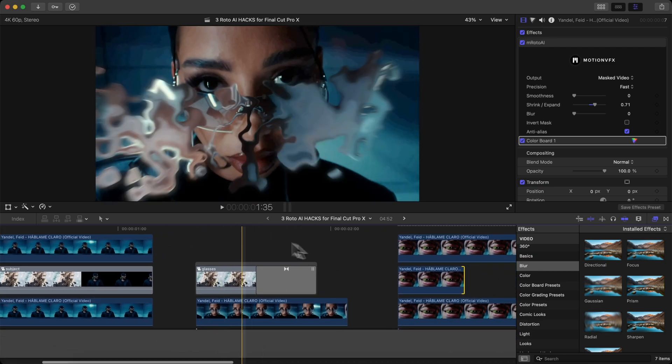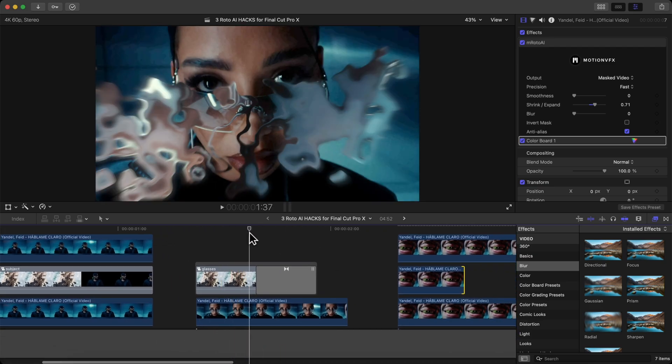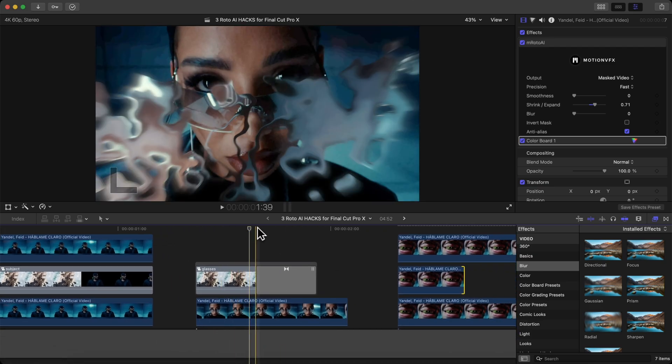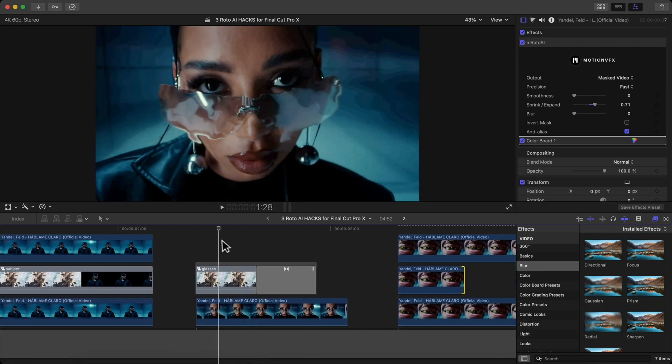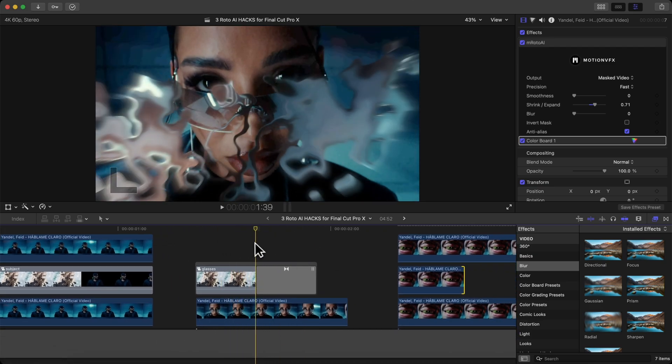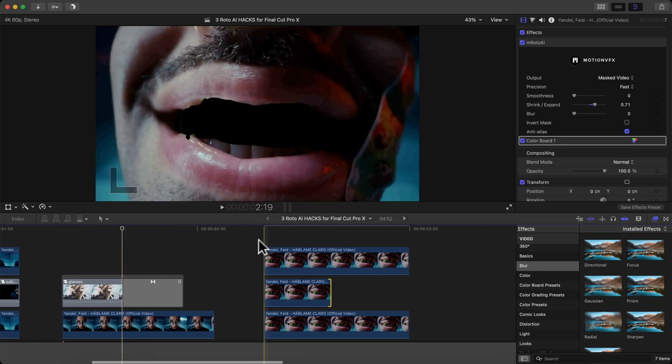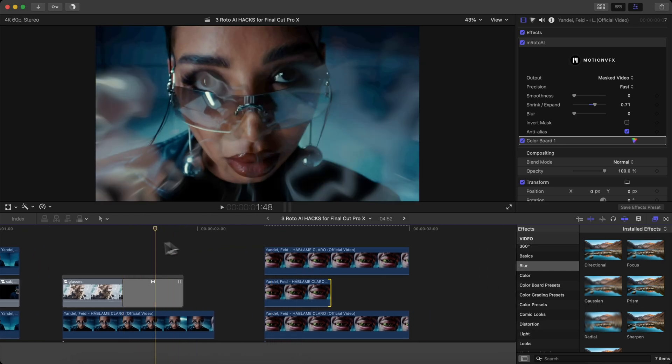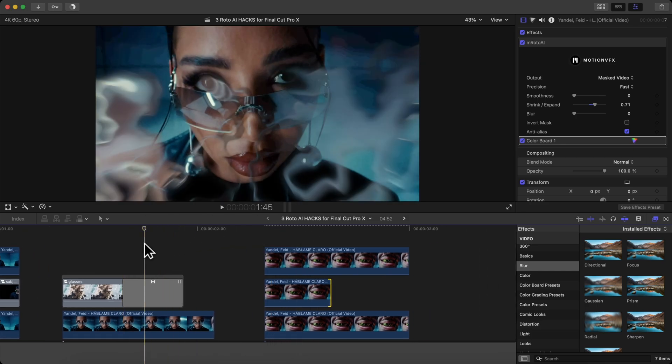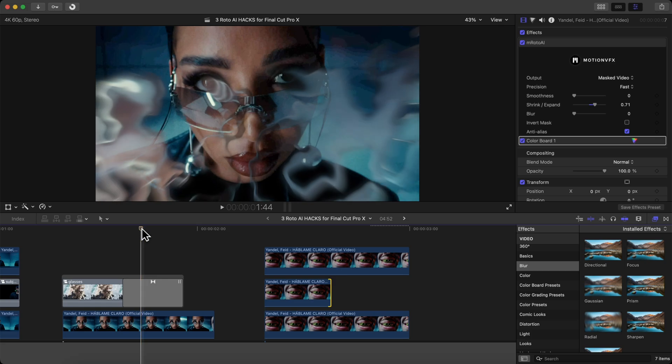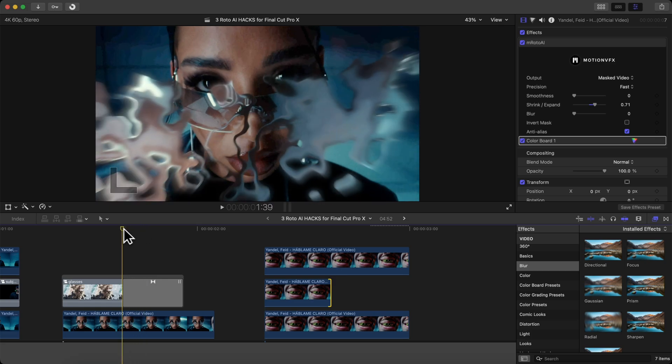Honestly, the star of the show is really the liquid explosion effect, because you can get really creative with this, along with the Roto plugin for Motion VFX, which is a completely separate plugin. But if you pair those two together, you can create something that looks amazing. So these are three Roto AI hacks for Final Cut Pro 10. If you guys found this video helpful, please consider leaving a like, subscribing, and turning on the bell notification, so you don't miss out on a video like this. And with that being said, I'll catch you guys next time.